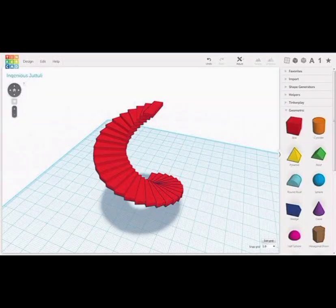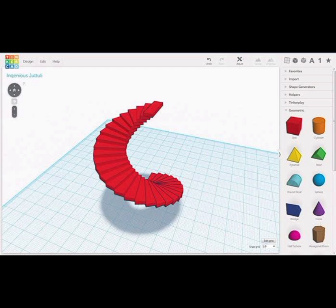Here are the top 10 computer-aided design software for 2024. Number 10. Tinkercad. A free modeling program from Autodesk, suitable for students and hobbyists.